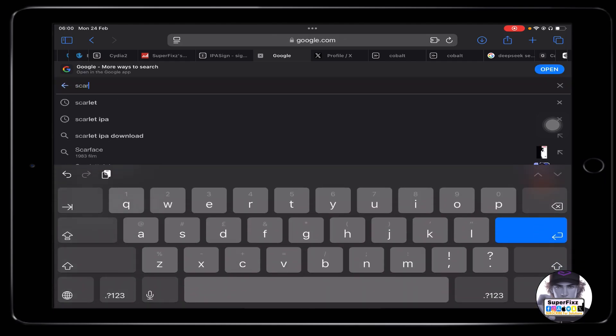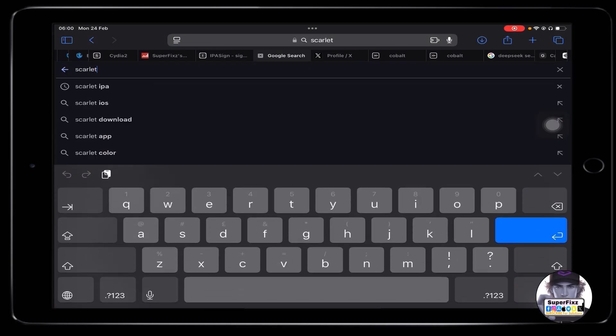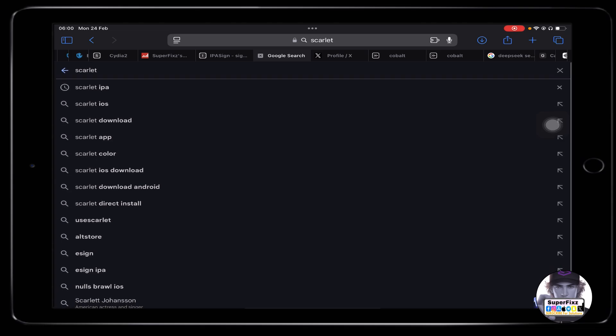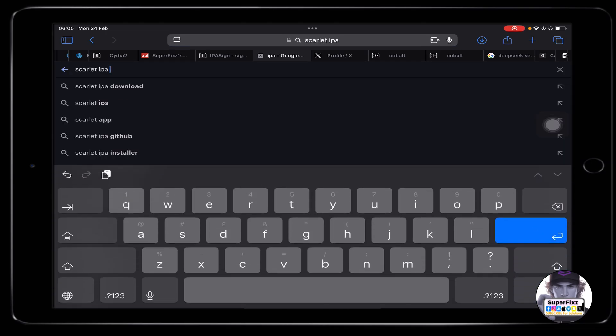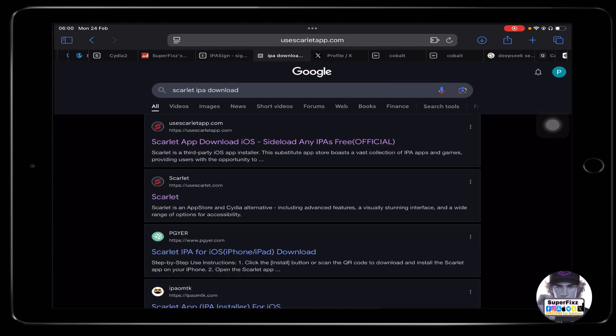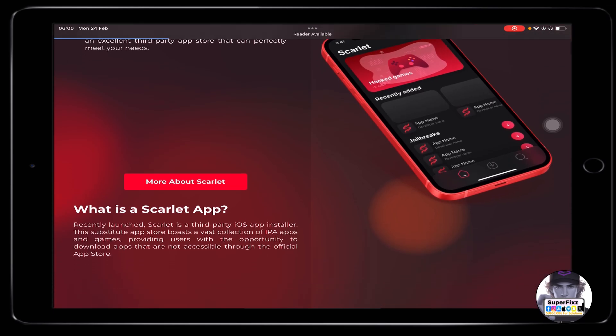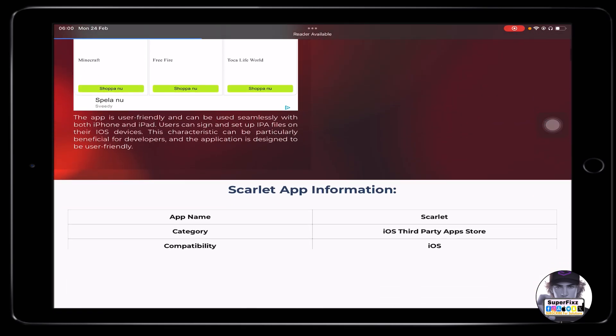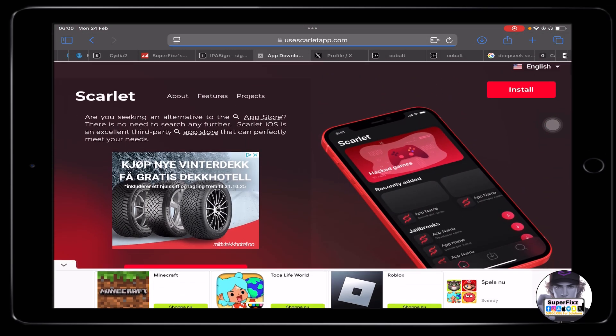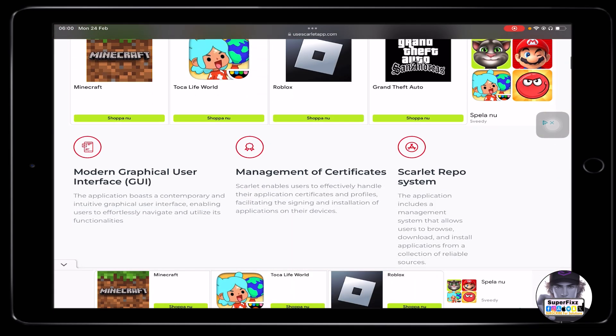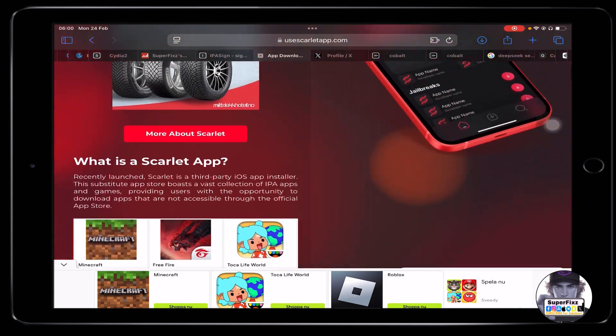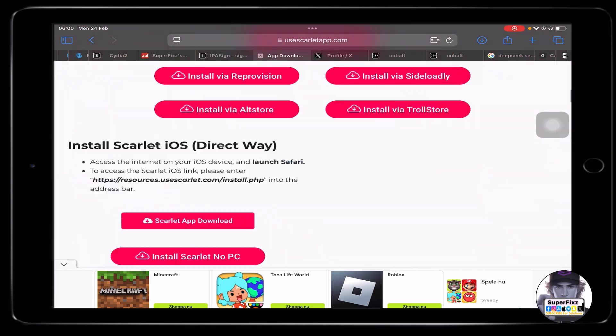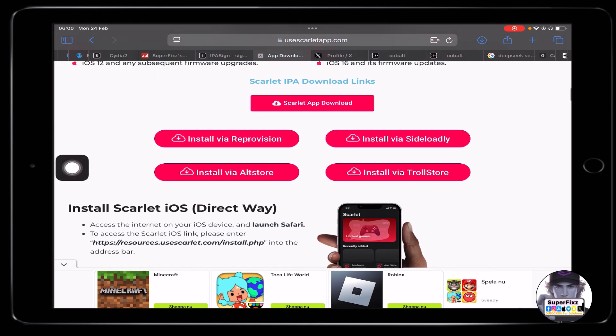All right, let's go to the Scarlet IPF, download. From here you can just download the Scarlet IPF file from the official website. Once you click on install, you can install the IPF file.